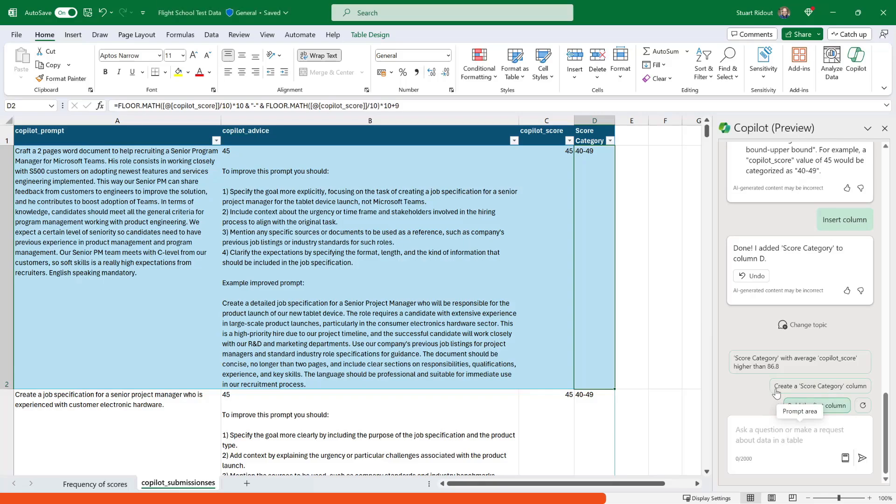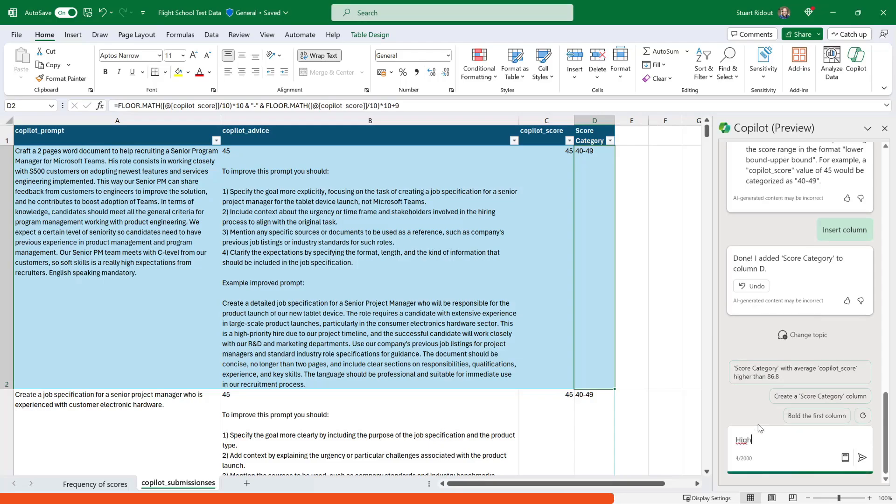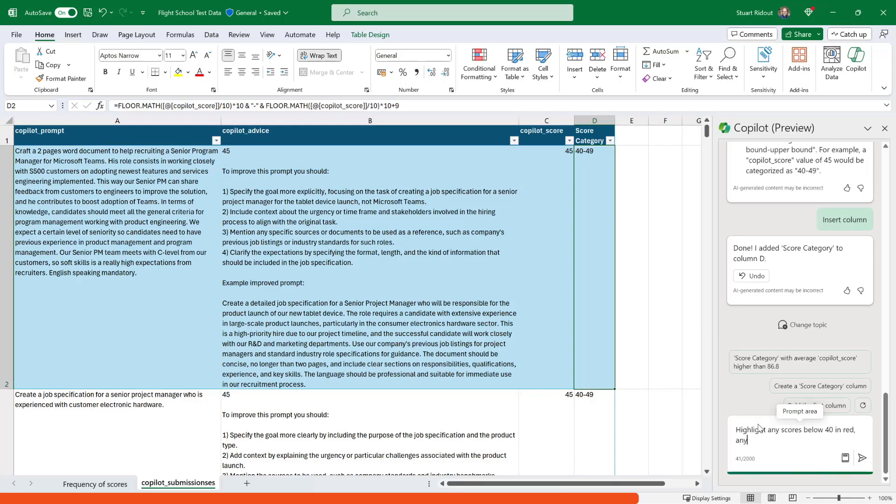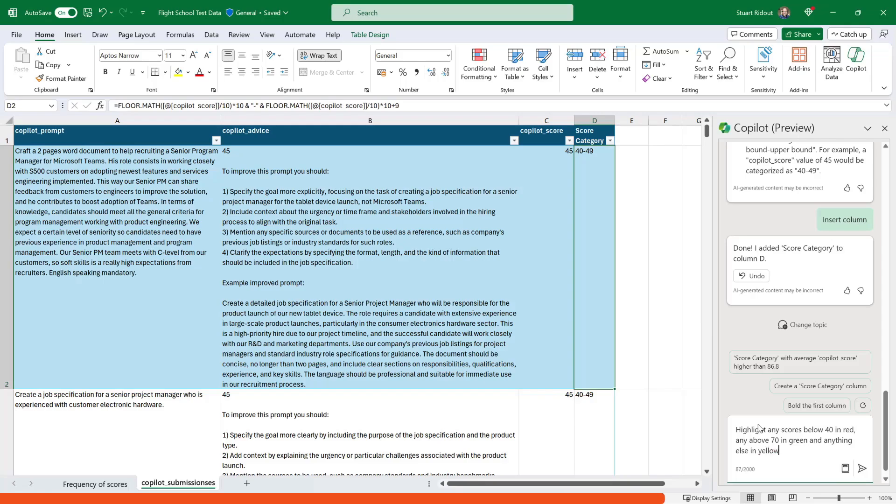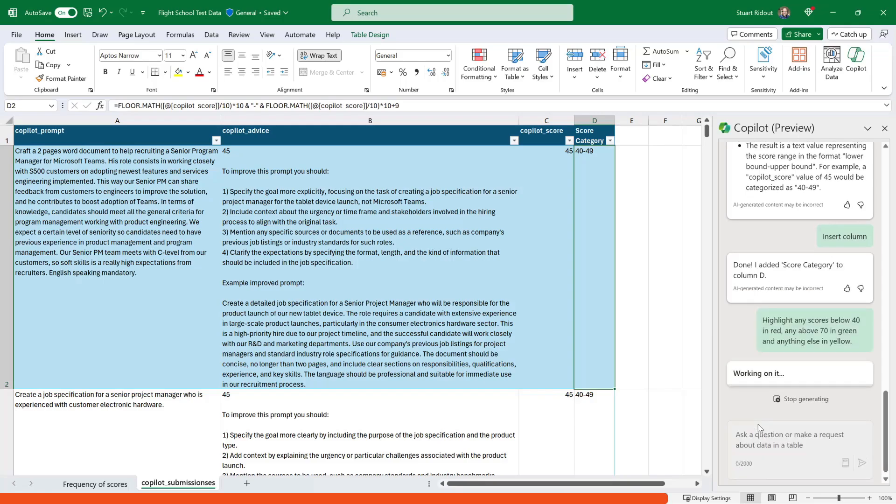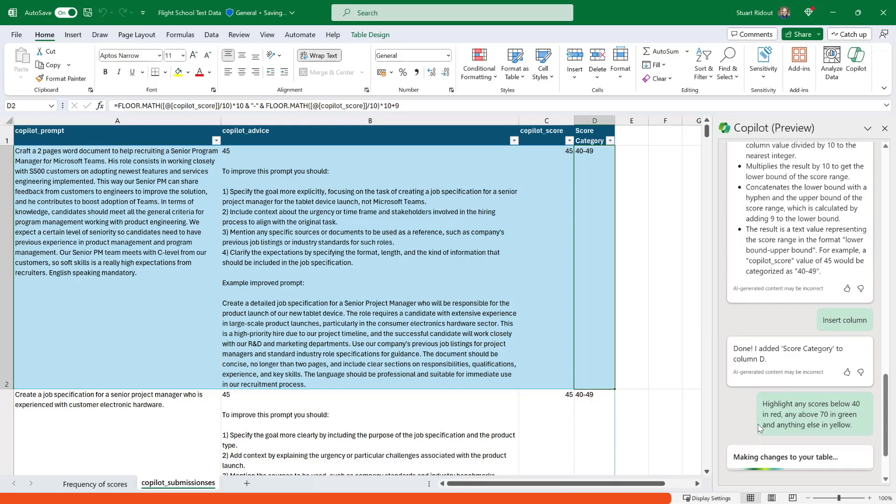Actually, the following down is 40 to 49. And I can do things like there's other things like bold the first column or things like this. But what I want to do now is I want to highlight any scores below 40 and we'll make those red. And then I want any that are above maybe 70 and let's put those in green and anything else in amber or yellow.